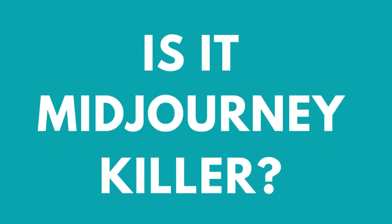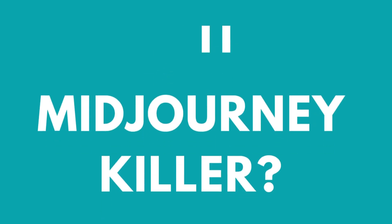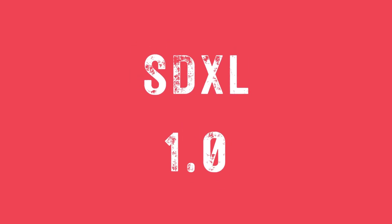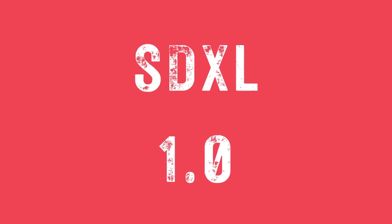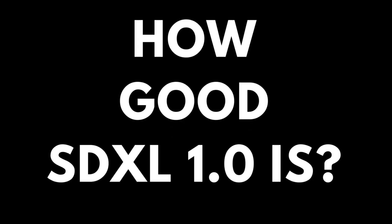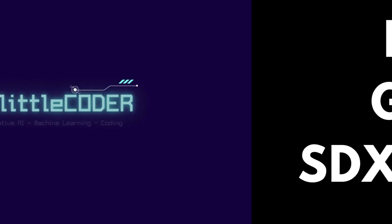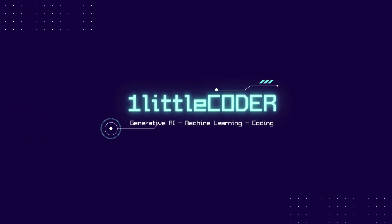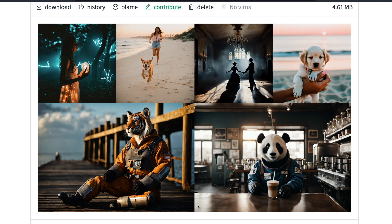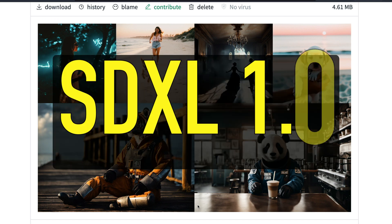Is it the Midjourney killer that we have all been waiting for? Stable Diffusion XL 1.0 is officially launched, and in this video we're going to see how good Stable Diffusion 1.0 is and compare it with Midjourney. Let's get started with the video.